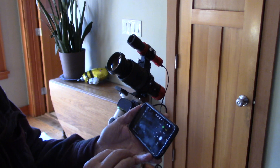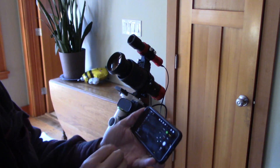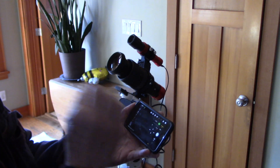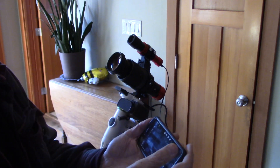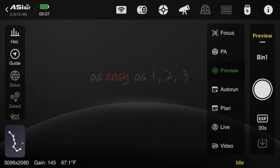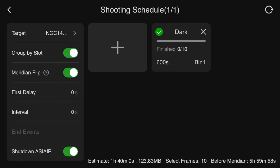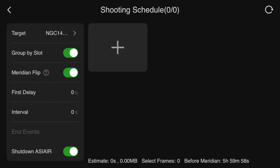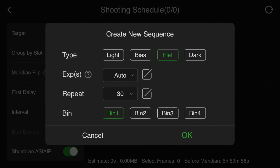I'm in the ASI Air app with my lens setup, and I haven't changed a thing — the focus and zoom are the same. I'm going to take some flats, so I go into the auto run mode. I'm going to delete these darks, add flats set to auto, take about 30 of them, and use bin one.